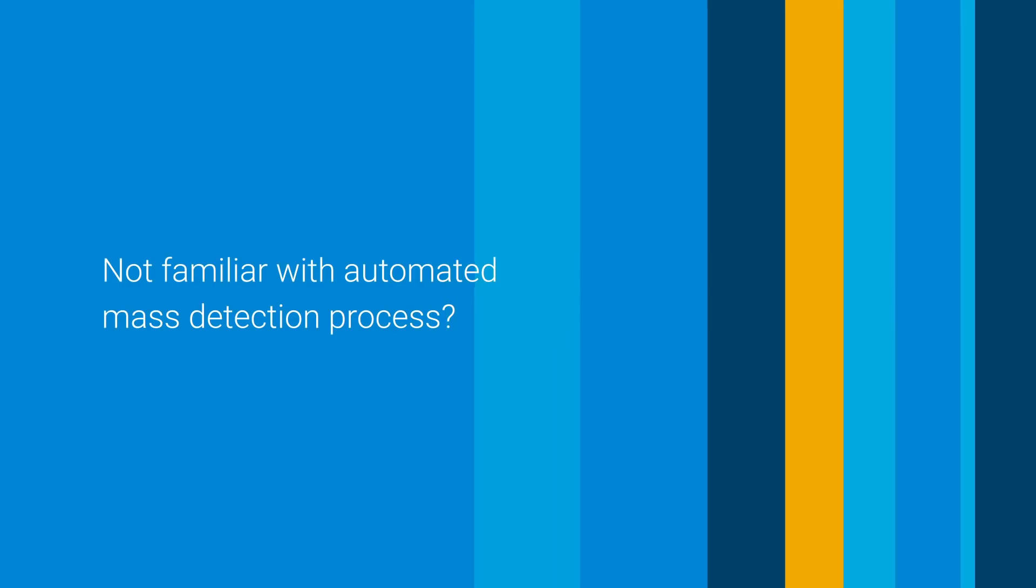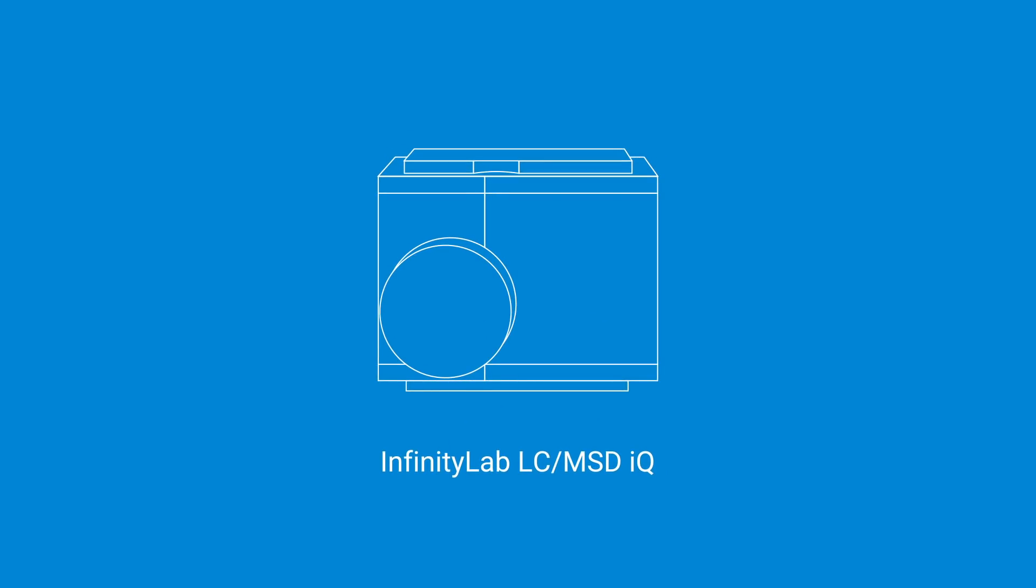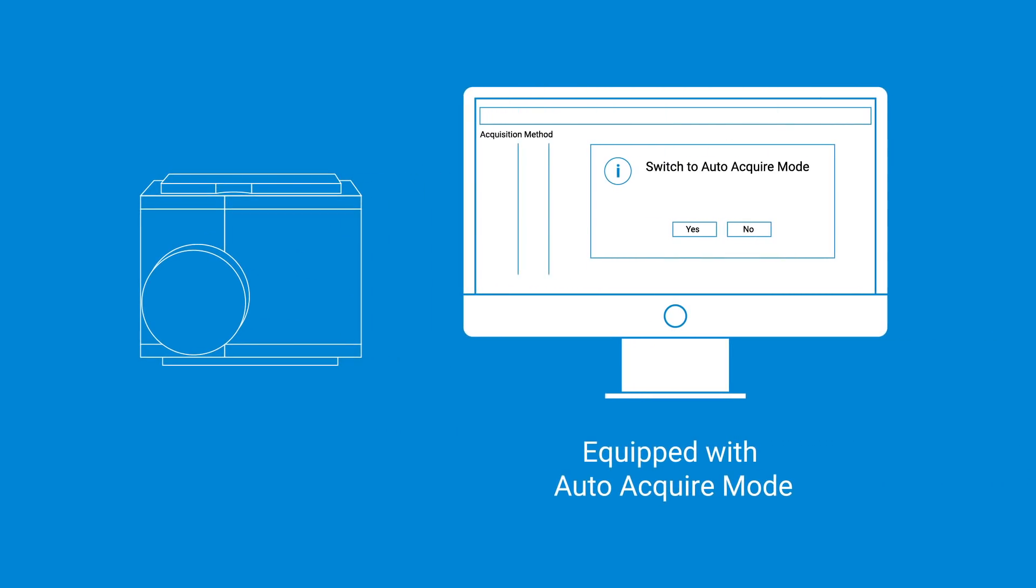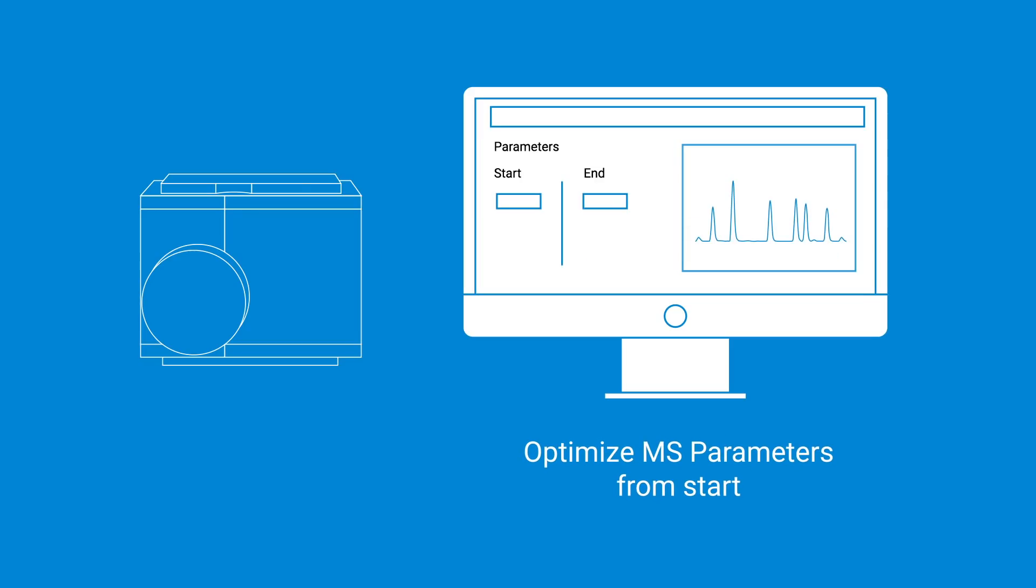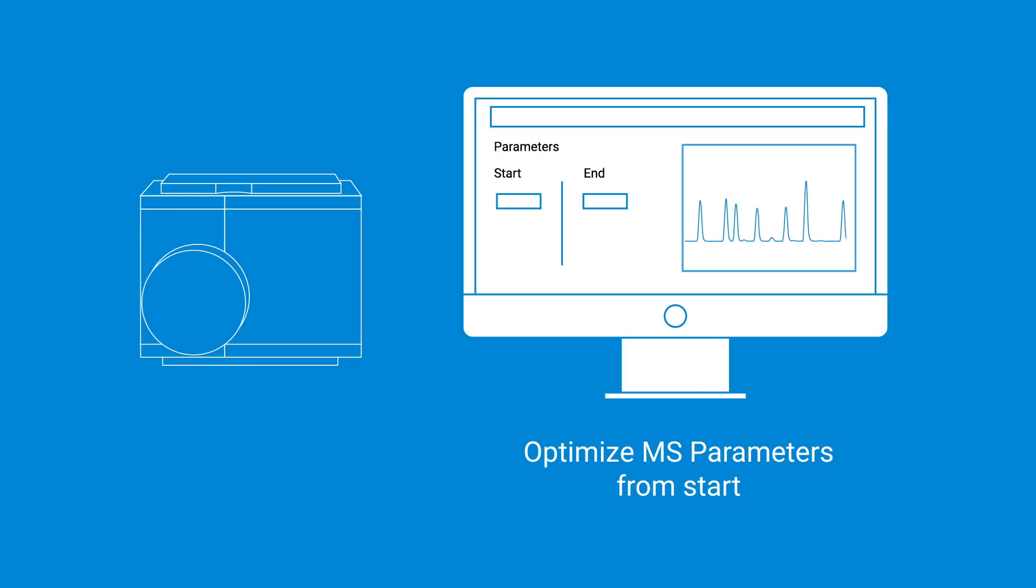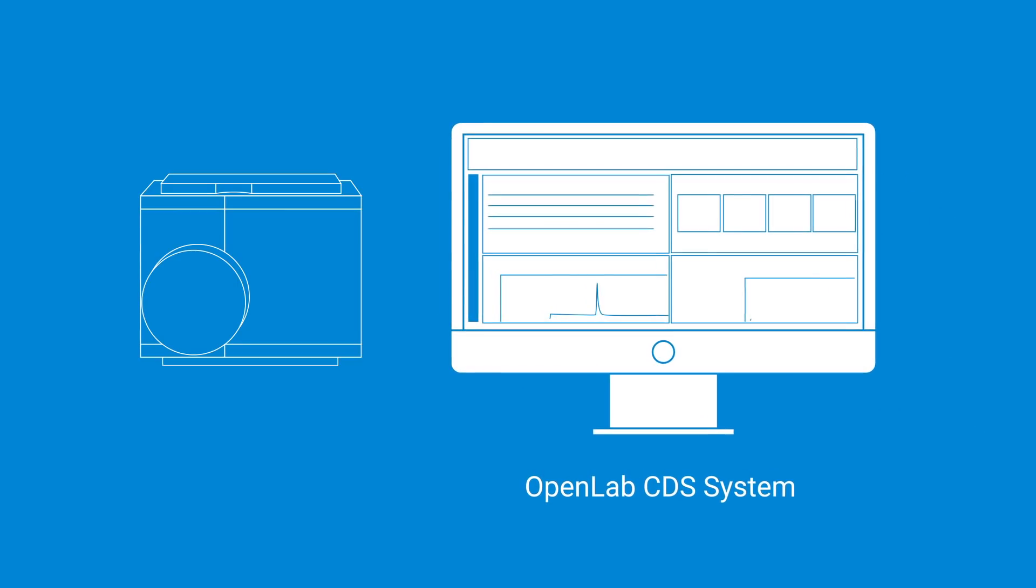Not familiar with automated mass detection process? The Infinity Lab LC MSD iQ is designed for the chromatographer with features that enable simple and reliable operation, even for users who are new to mass spectrometry. The smart software features like auto-acquire mode enable operation right from the start by automatically optimizing MS parameters, so your lab can stay productive even with new users working on mass detection.